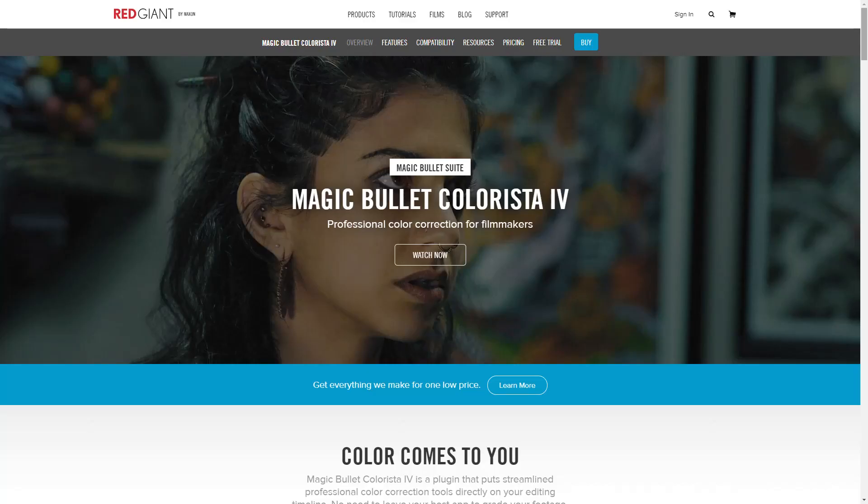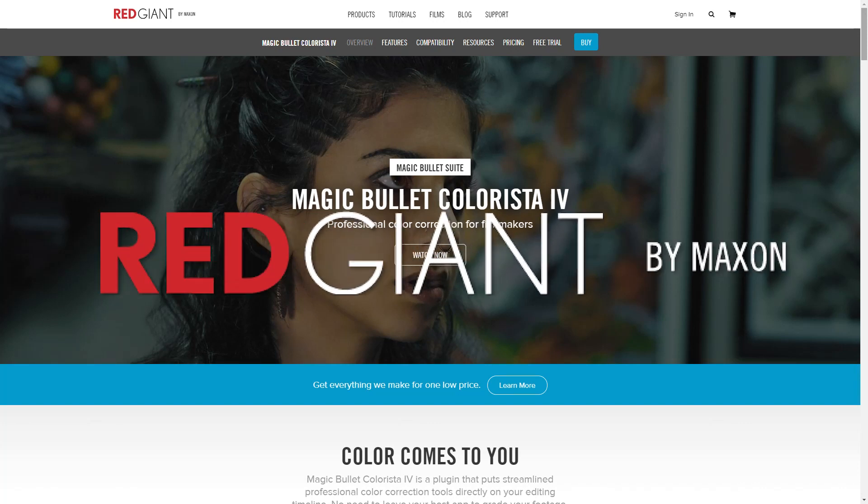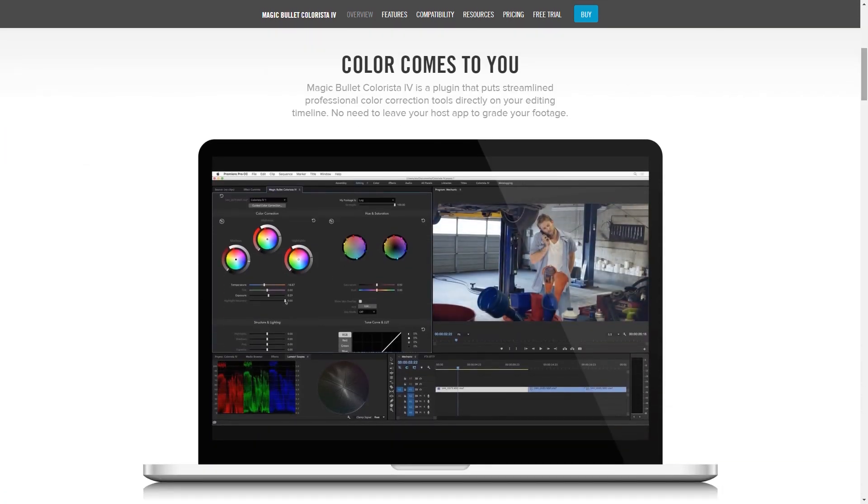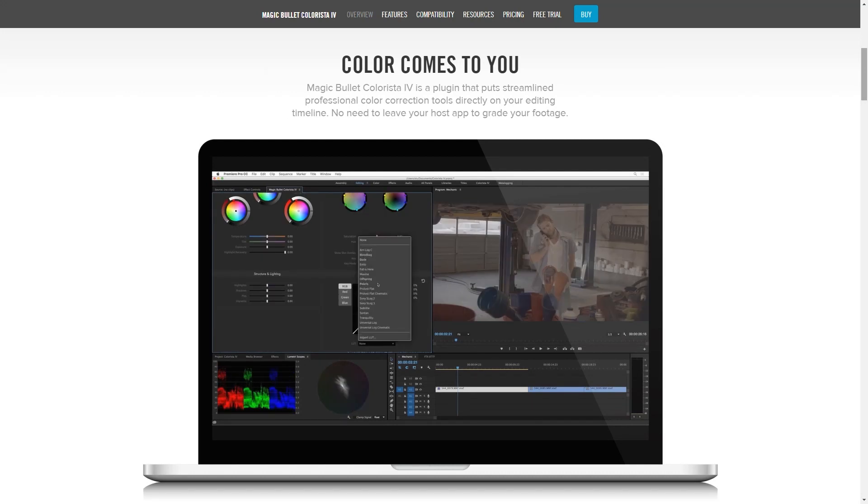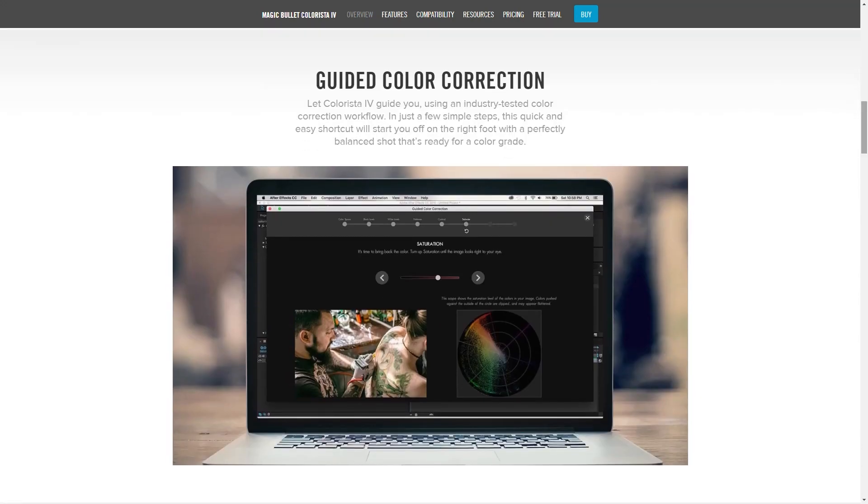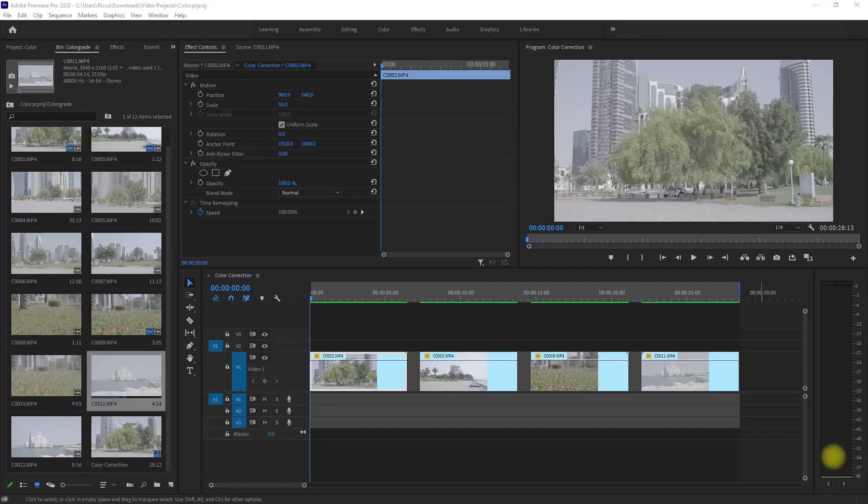It is called Colorista 4 from a company called Red Giant. If you're new to the color correction process and you need a guide on how to do it, you can use this plugin. So let's fire up Premiere Pro and let me show you how it works.